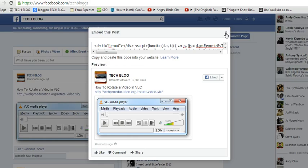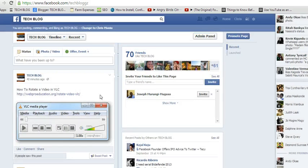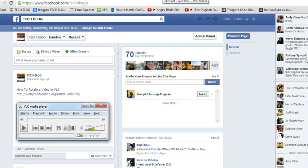That's how to embed Facebook posts in your blog or website. Thank you for watching. For more tips and tricks, visit webproeducation.org.